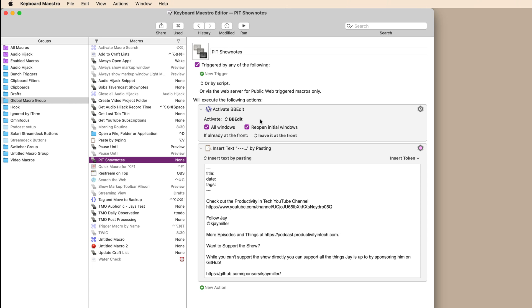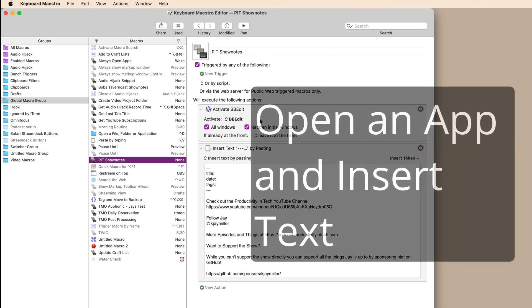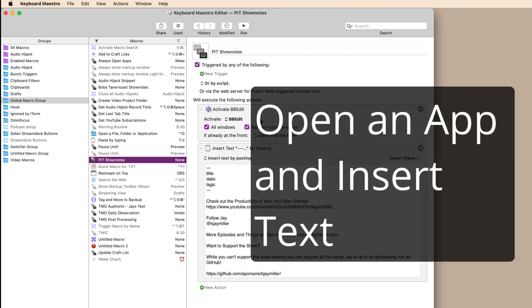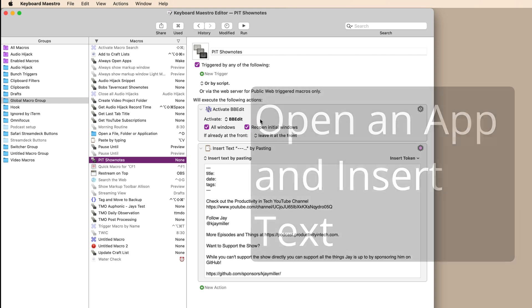Now, the second one is one that I use as a podcaster, but I could also see a lot of application in this and other fields. And that's to open up a text file and insert some text. In this particular case, I'm using a tool called BBEdit.